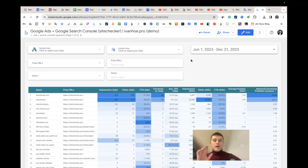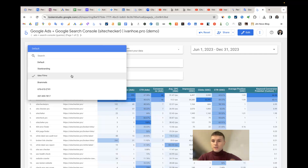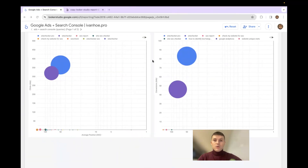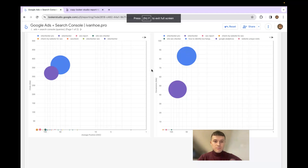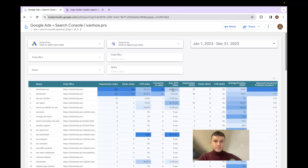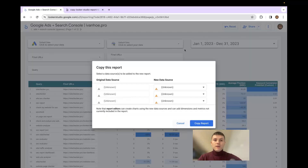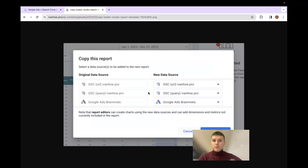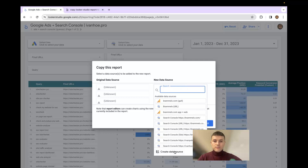One important thing is how to copy the template properly. When you buy the template you can use it right away with native connectors. However, if you'd like to copy it and become the owner to make edits, open the template, click 'Make a copy,' and you'll find three data sources. I'll add a link to the text guide showing the order in which you should connect the sources.